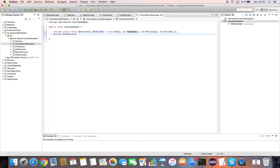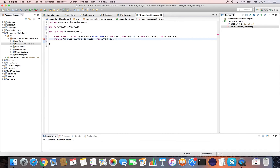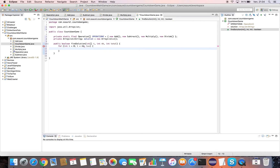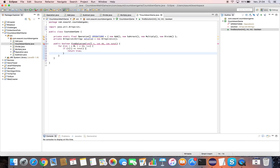We declare a solution field which is an ArrayList that will contain the solution to the countdown game. The findSolution method is the heart of our algorithm to solve the Countdown Math Game. In parameters, we take an array containing the numbers to use, the number of elements to consider, and the total to target. If the total to target is already in the numbers to use, we return true because the solution is already there.